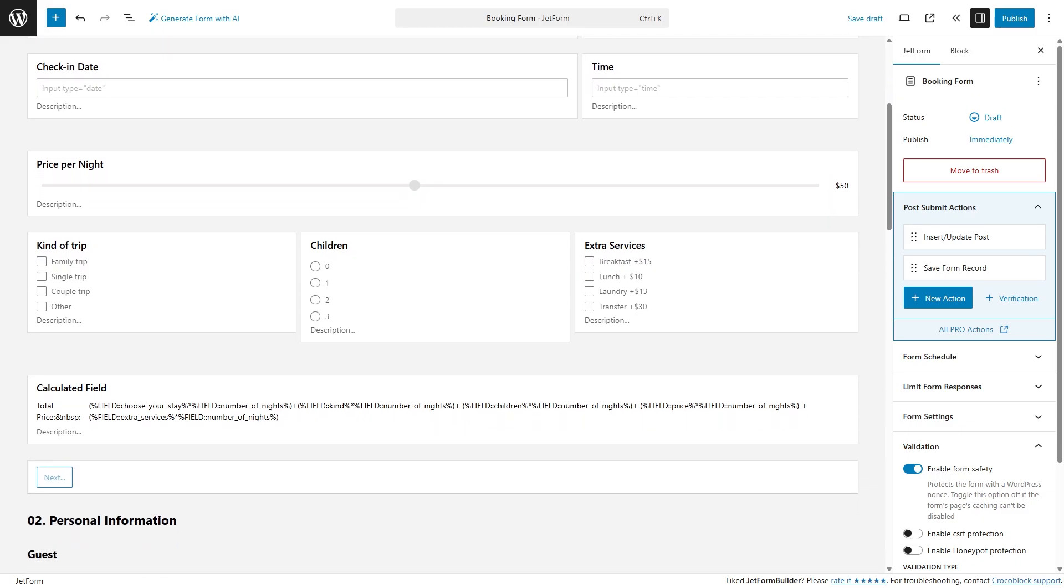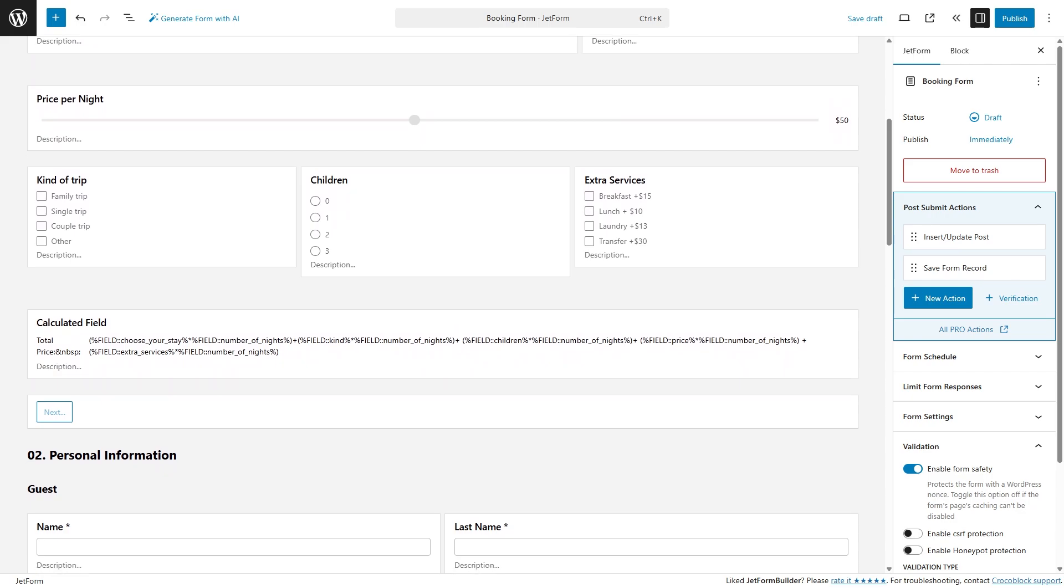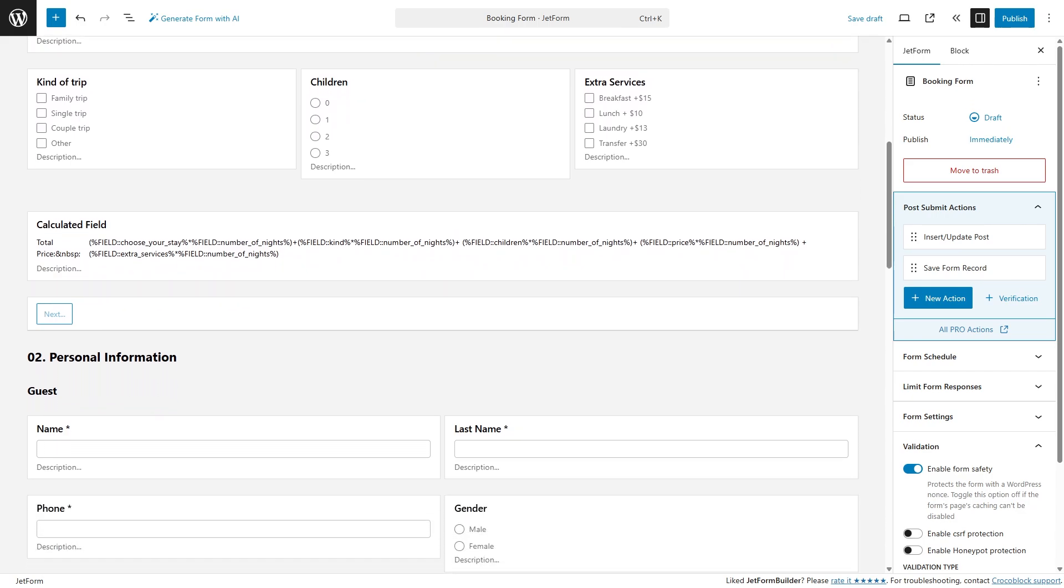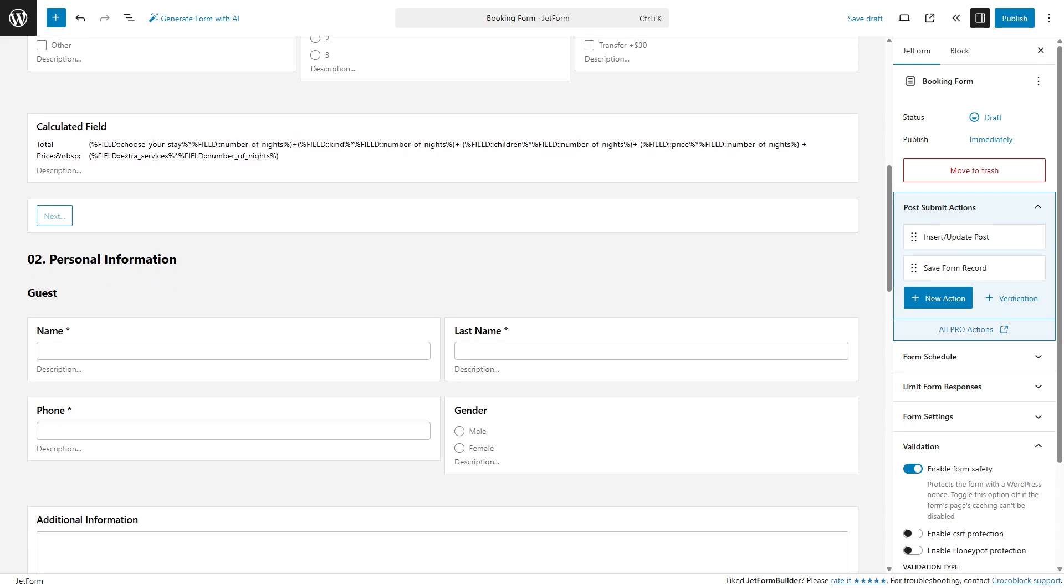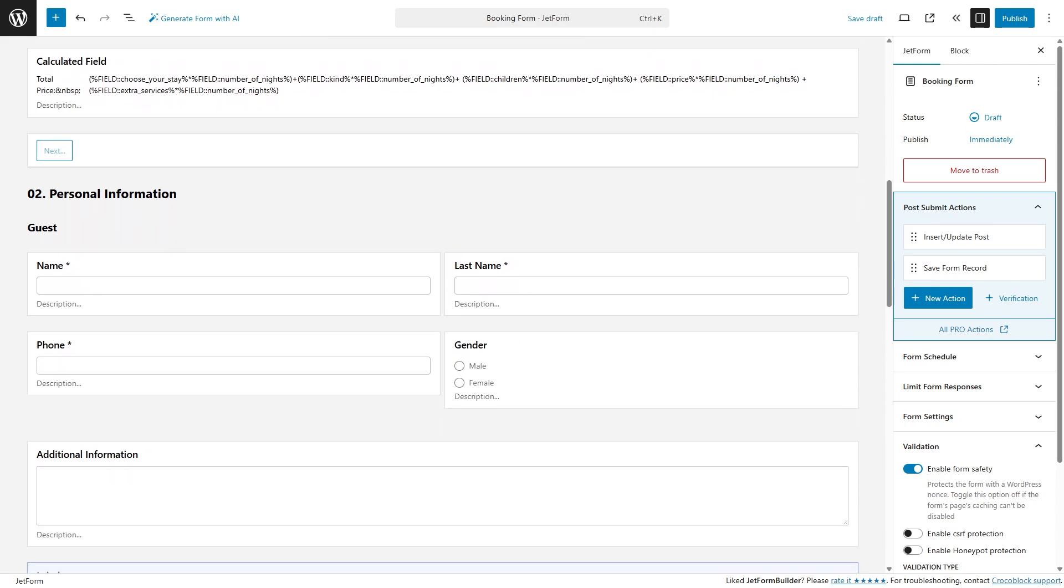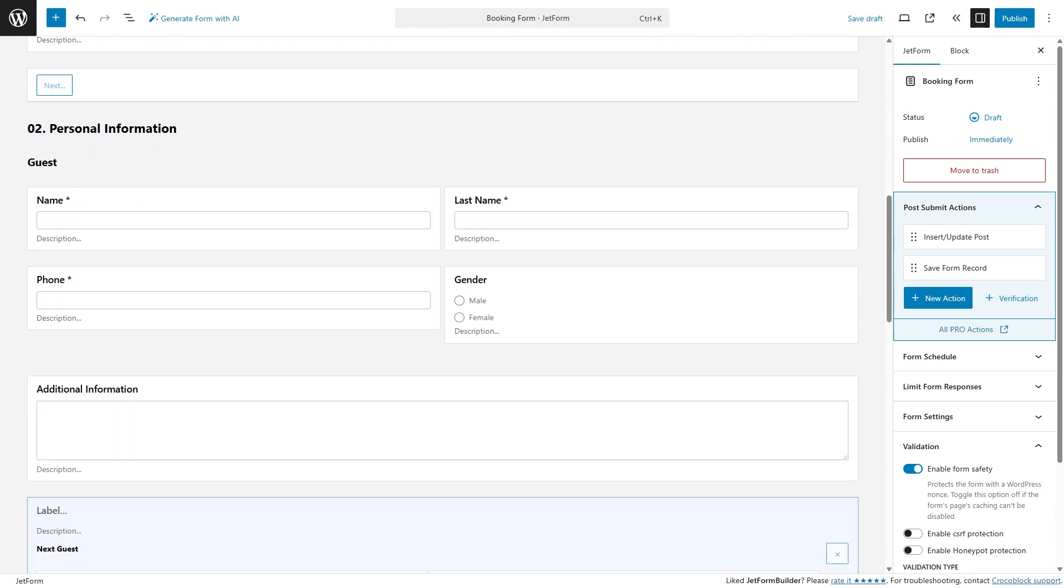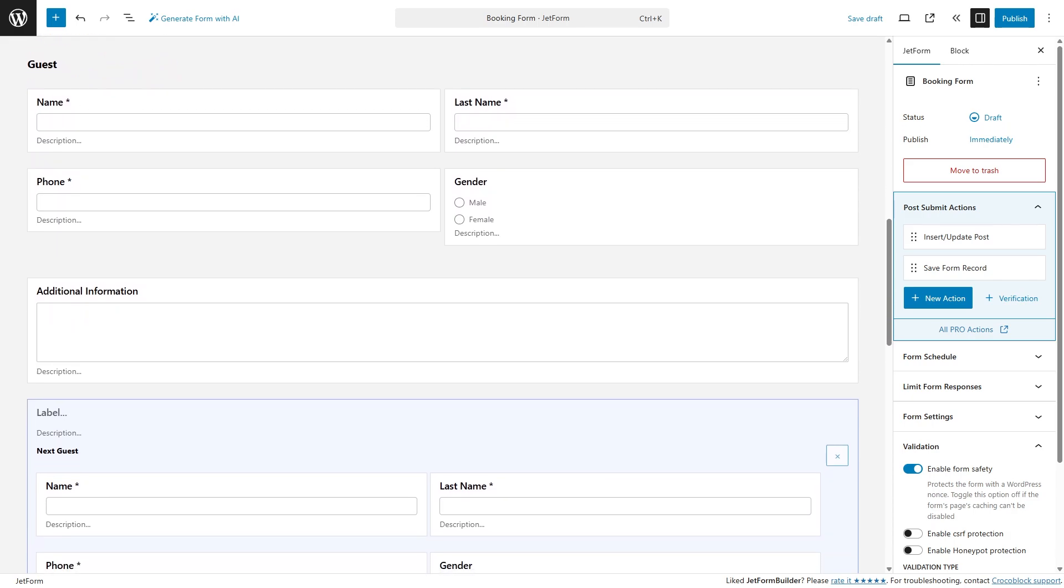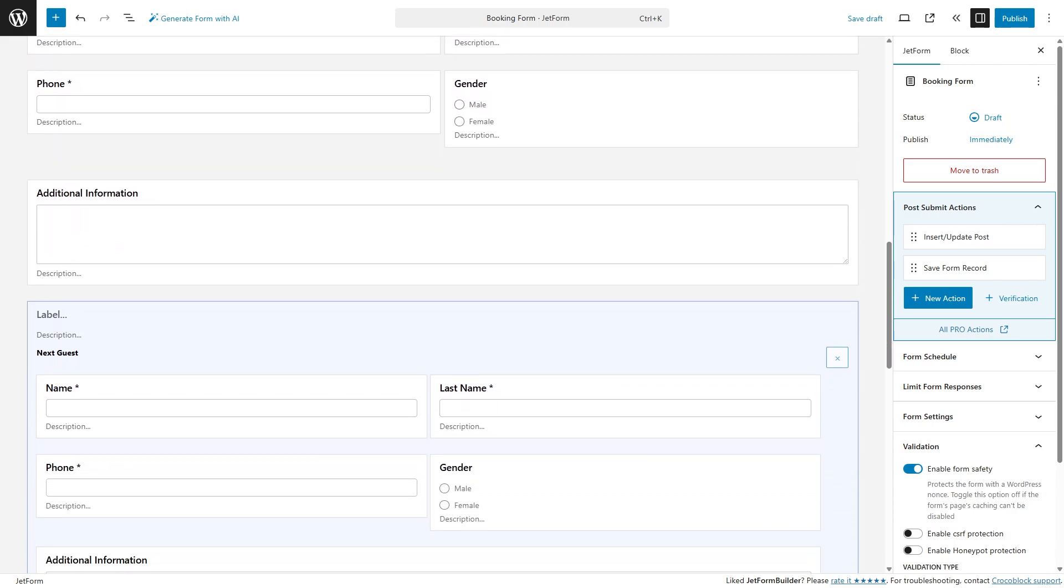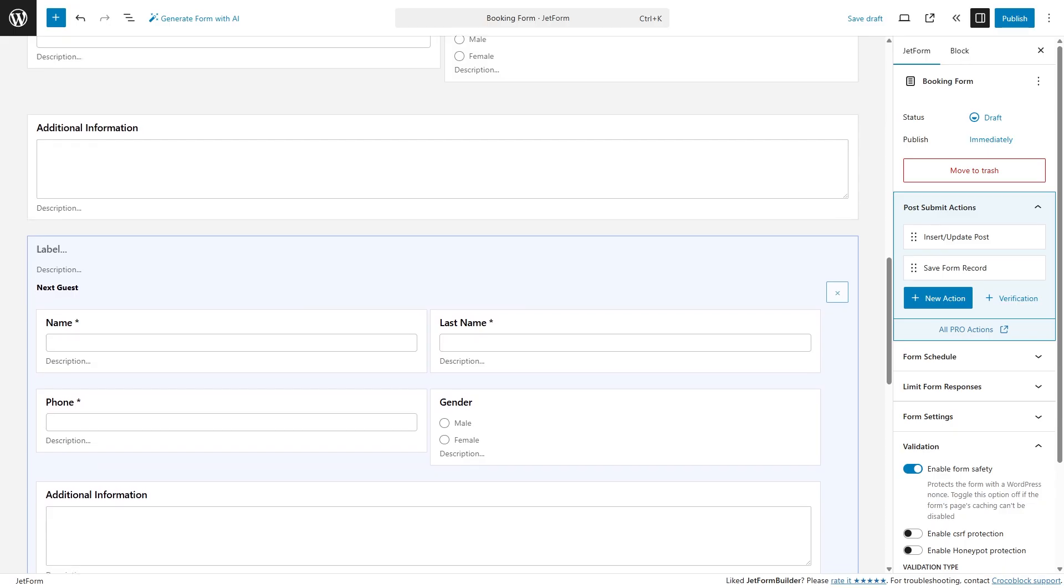Highlighted form blocks show exactly where you're working, and updated block styles like radio buttons and checkboxes look more consistent and user-friendly. Even complex fields like repeaters now stand out with a tidy, structured look that makes form building smoother than ever. Now let's move on to the next feature.